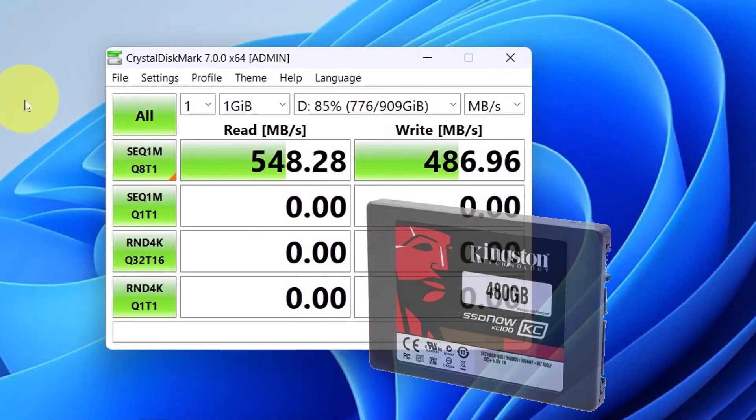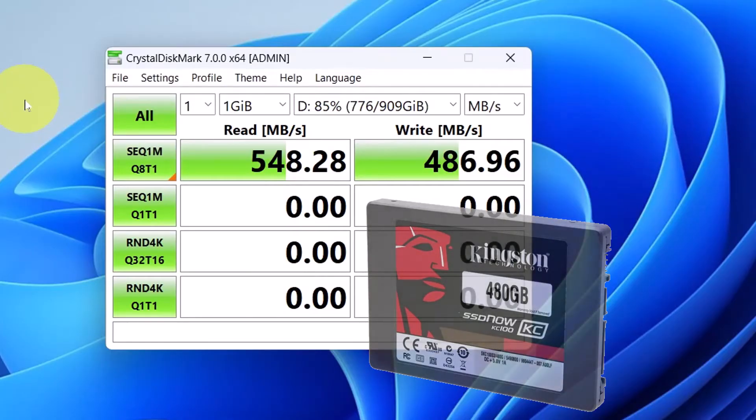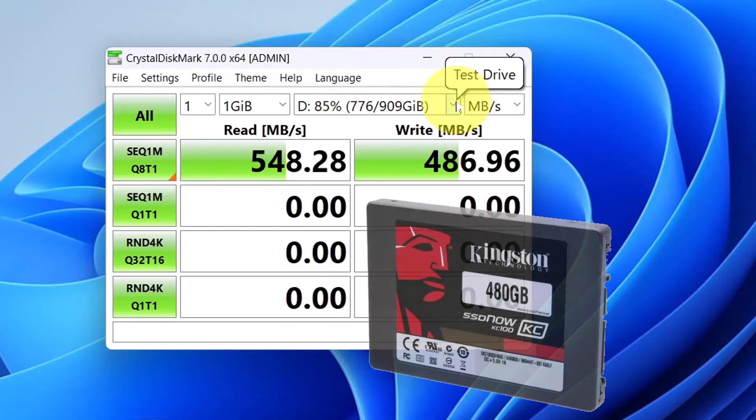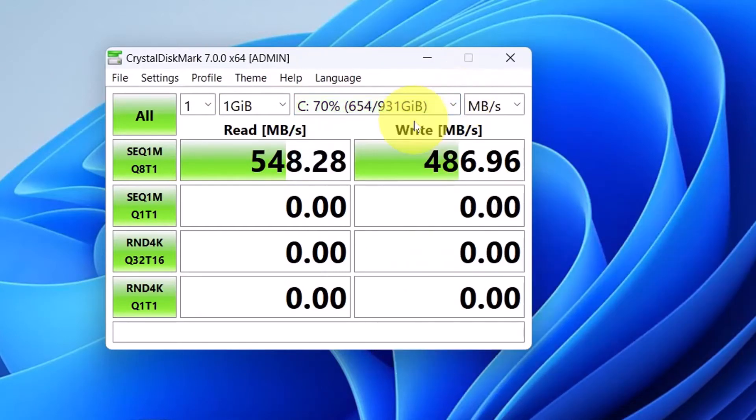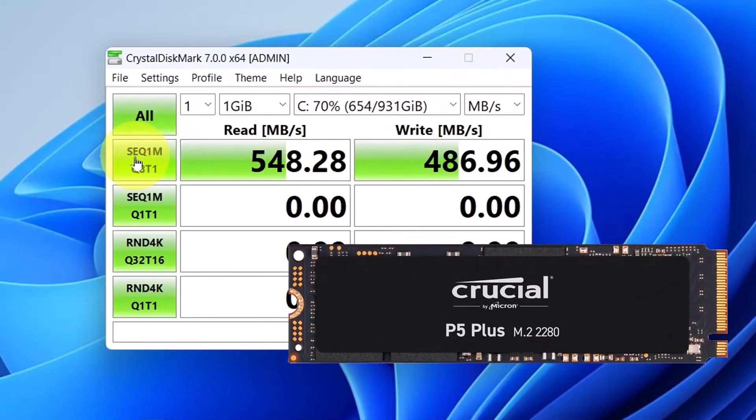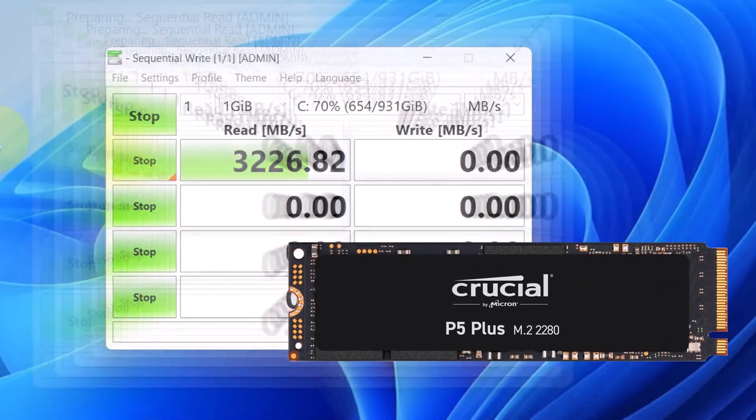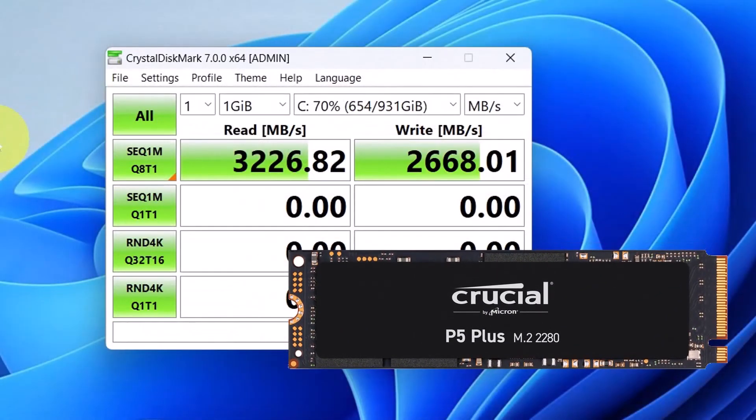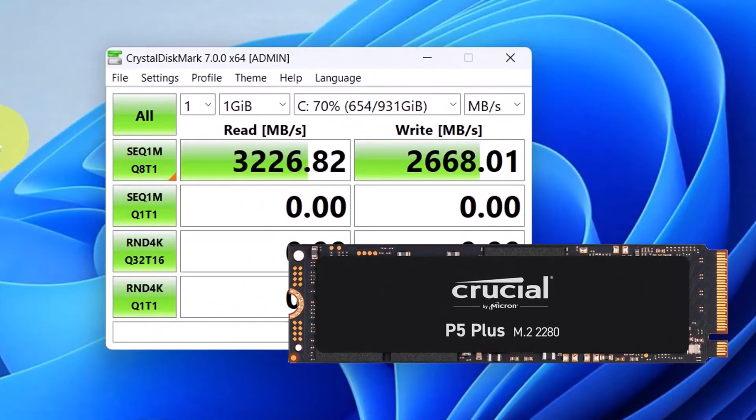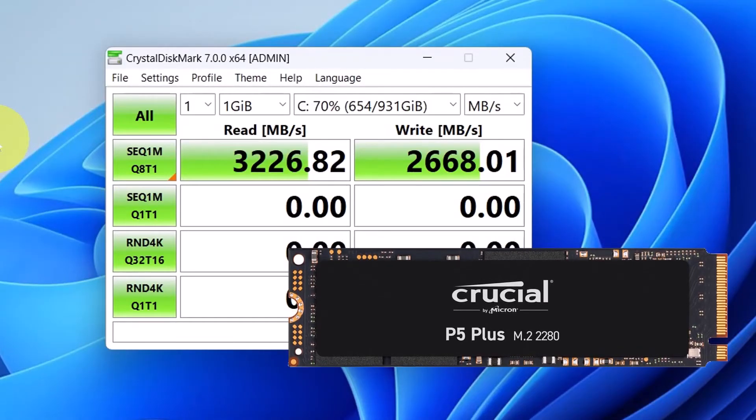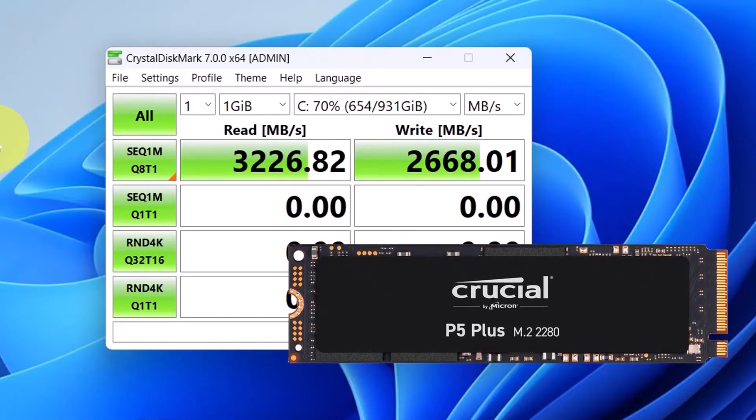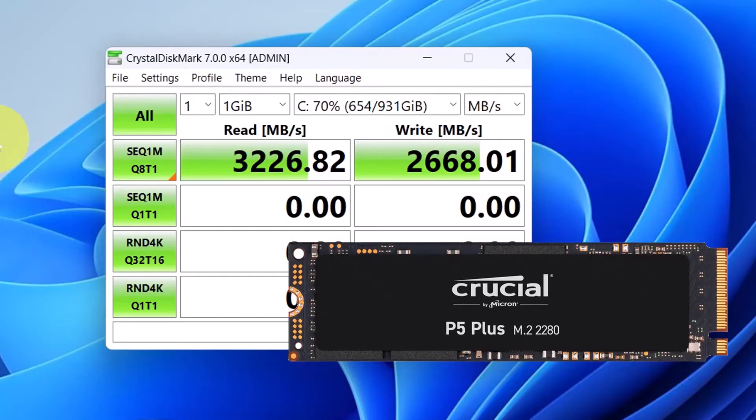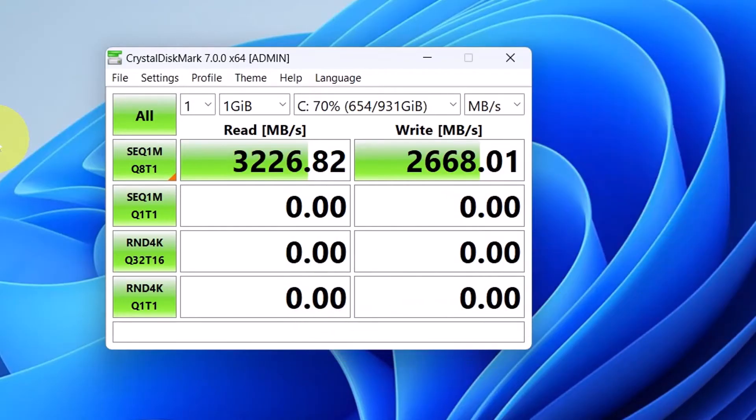And there you can see the write speed is 12 times that of a normal HD drive. So if you think that's fast, look at my C drive, which is an M.2 drive.